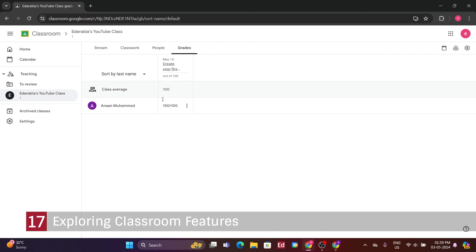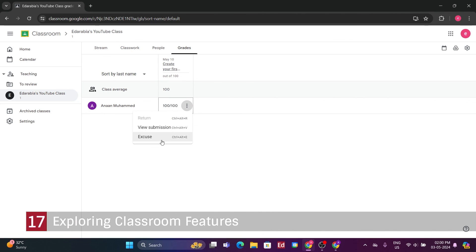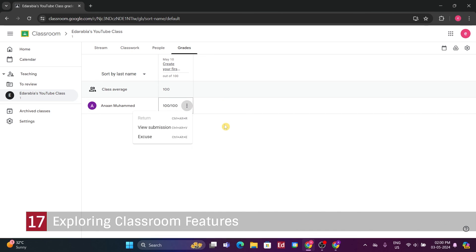Here, I can gather different insights, like the class average, which helps me assess how the students are performing overall. Each assignment has its column, displaying individual student scores. Additionally, I can click on each assignment to review submissions if required, offering a thorough overview of the class's progress and facilitating efficient grade monitoring.